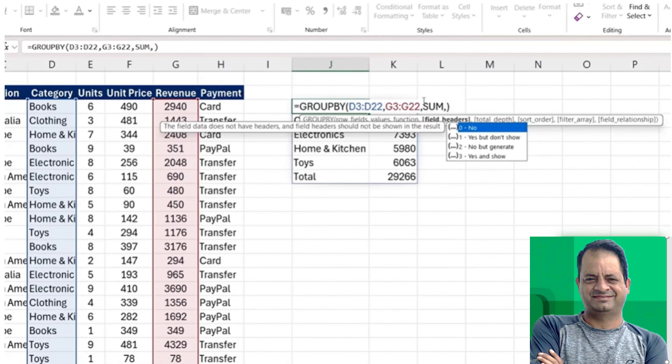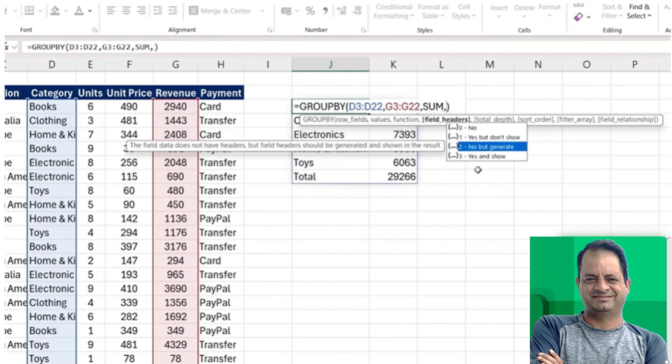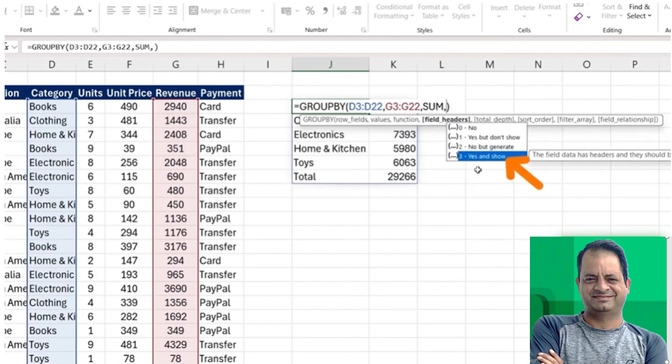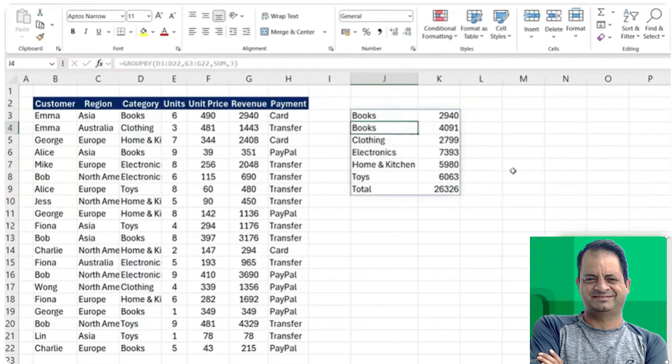So instead, a better solution is to use the built-in option here inside of GROUPBY. After the sum, we just want to add a comma and under the field headers, we can choose different things. In our case, we want to choose yes and show, so that's going to be a three. That said, when you hit enter, you'll notice it's not really working properly.